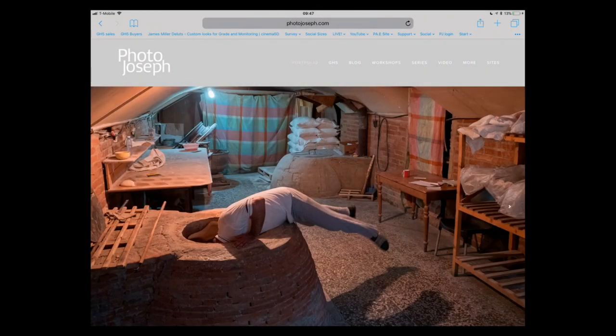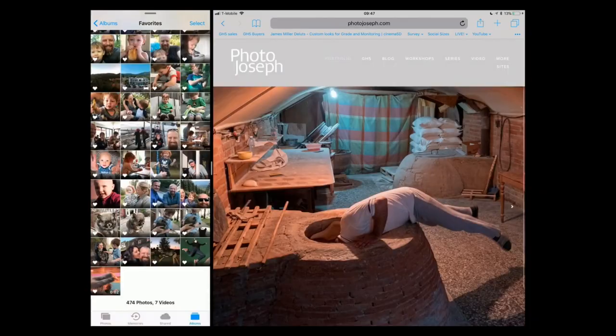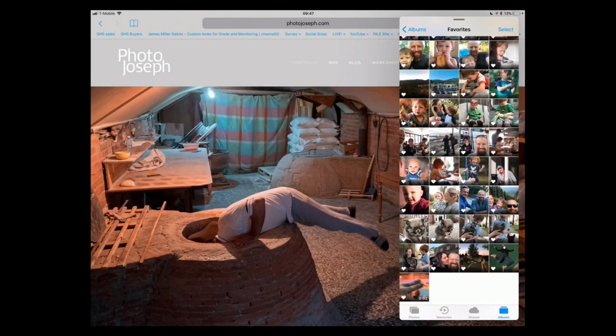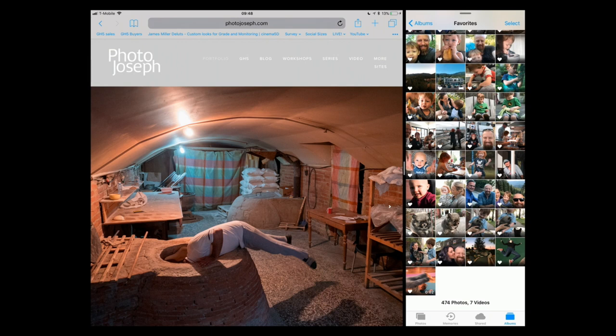I can have a third app on screen simultaneously. I'll bring Notes in as a floater while Safari and Photos are in split screen. If I position it correctly, I get essentially three apps on screen at once — Safari as a floater, Photos and Notes in split. Swiping from the side of the screen reveals the floating Safari. It's complex but very powerful, though it takes getting used to.